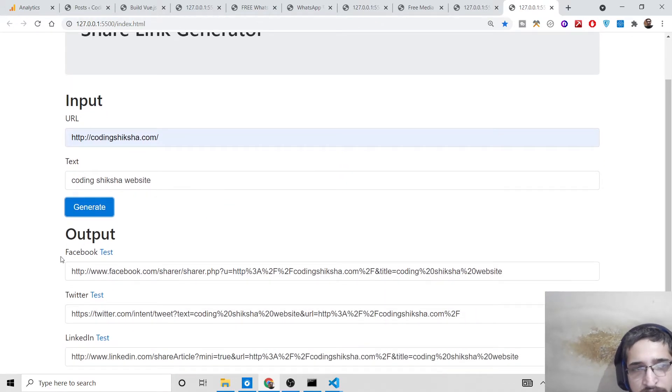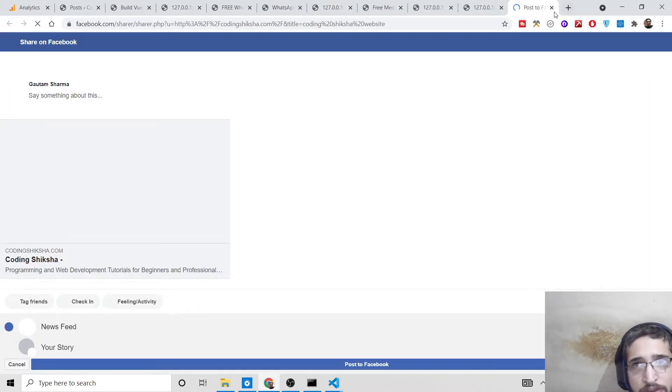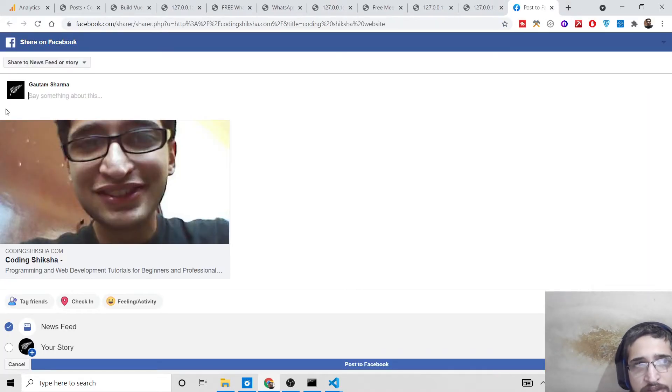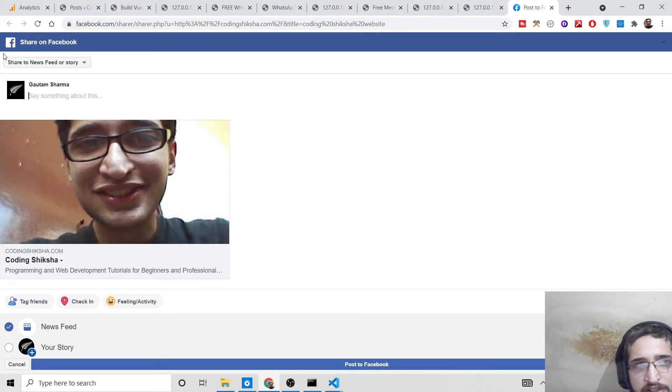If you want to test it, you can. You can see this link is sharing - coding structure, this is programming and web development website.